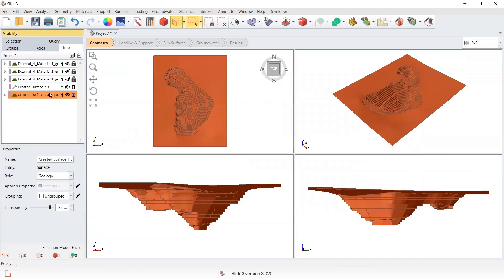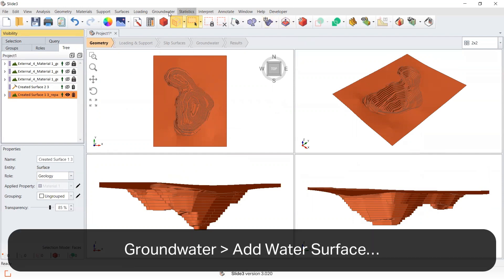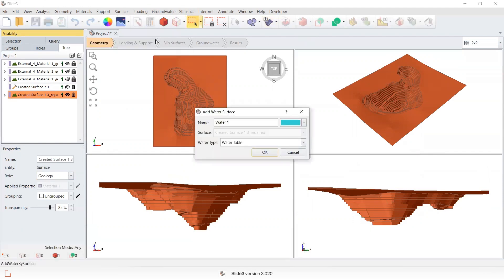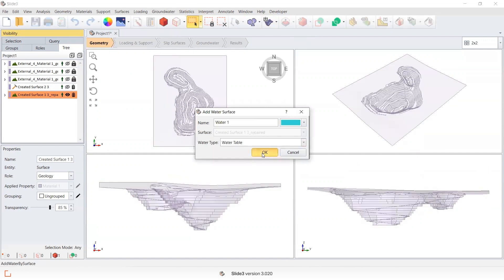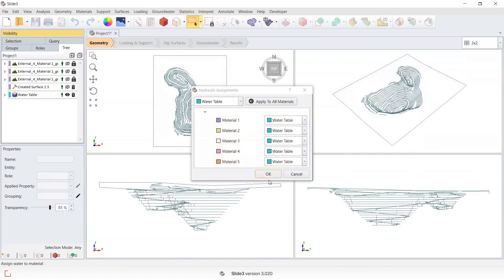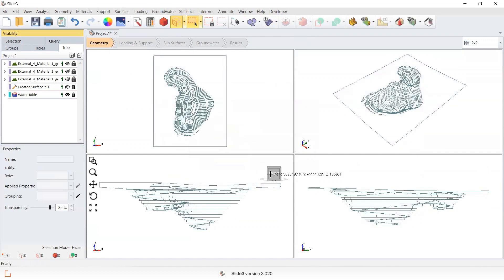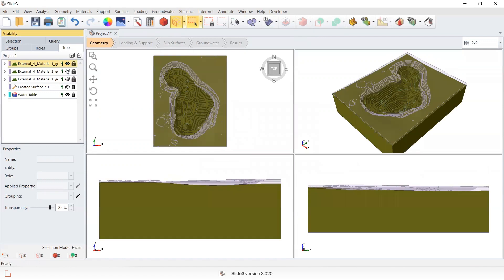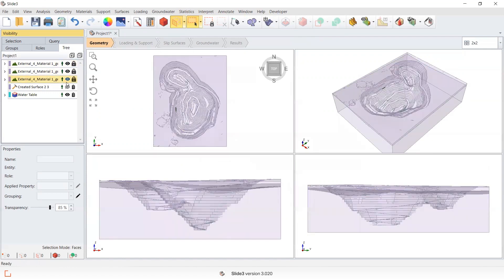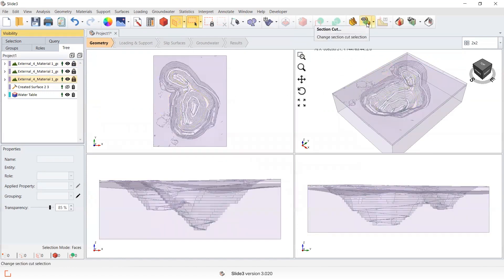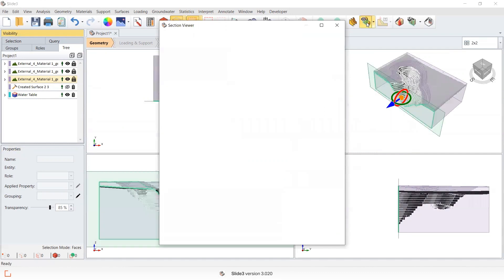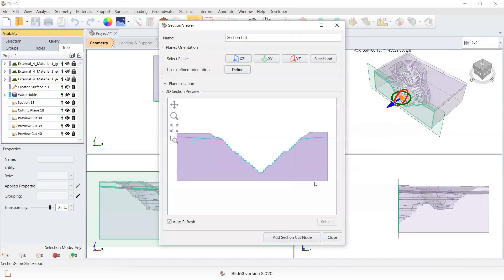I can now assign this as a water table. So I can select this surface and go groundwater, add water surface, apply it to all the materials in the model. If I turn the rest of these, my external volumes on, you can see here this surface has been created as I wanted, that's been clipped to the external.